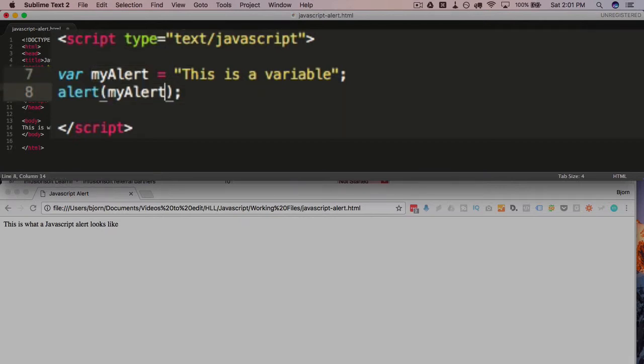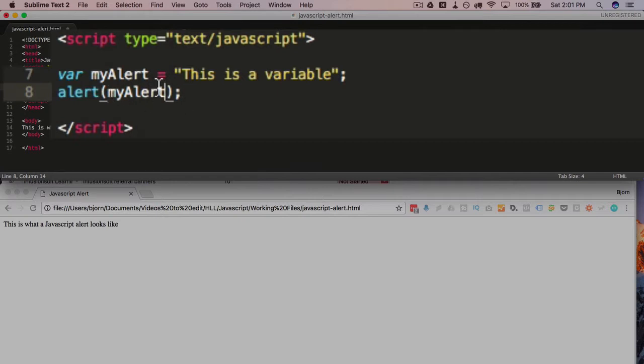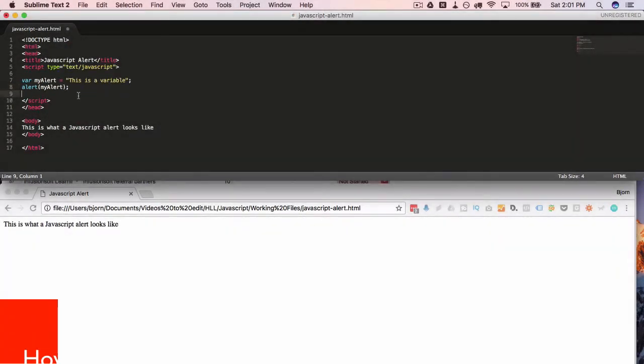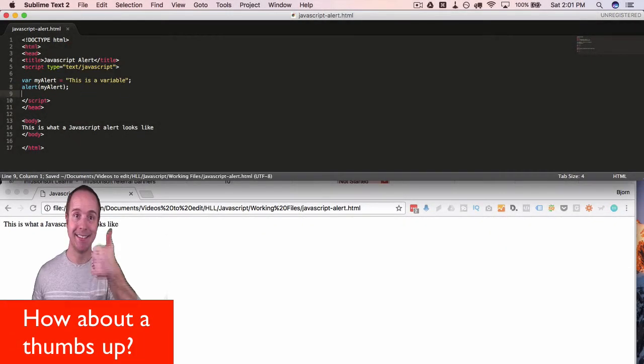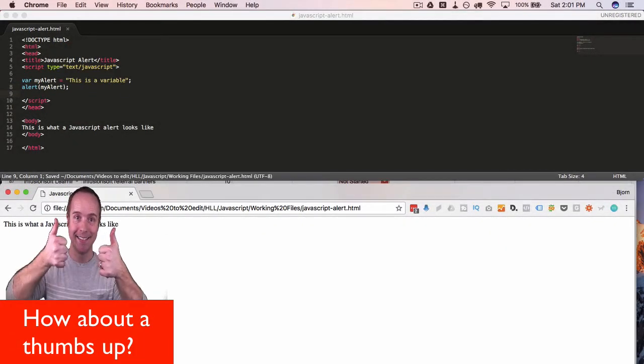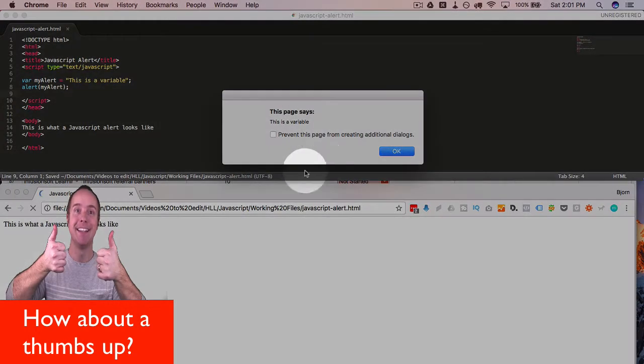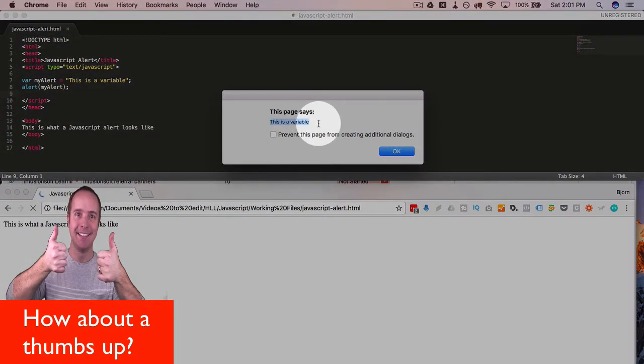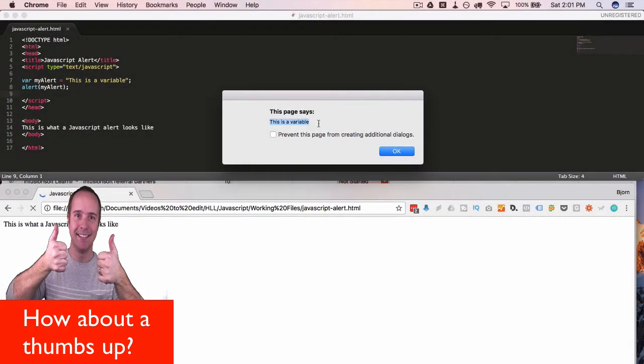For using variables, we don't put quotes around the variables because the quote will just print out the string as is. Without the quotes, it will actually fill in the variable contents. So let's save this and refresh this page here. And this says this is a variable.